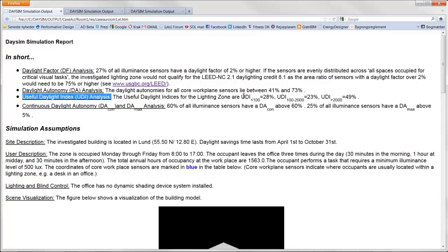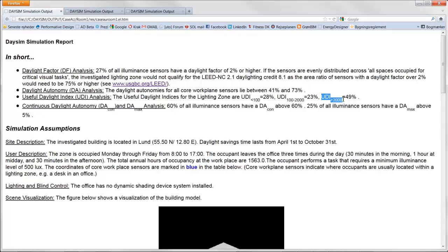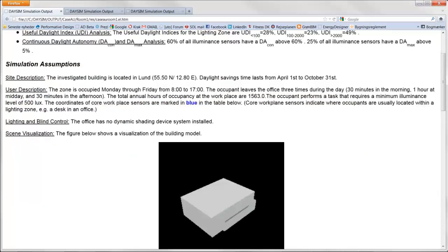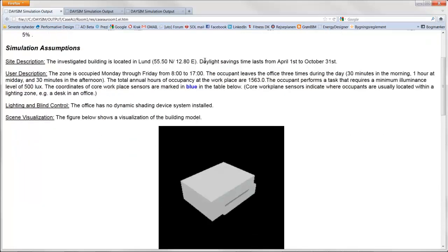Daysim also calculates useful daylight index. That tells you something about how much of the time is there this comfortable daylight, and from research it is something between 100 to 2000 lux. And lightning levels under this is still less, and of course lightning levels over can give glare problems. And last continuous daylight autonomy. It is another calculation specification about where it is located and the time period this room is used.